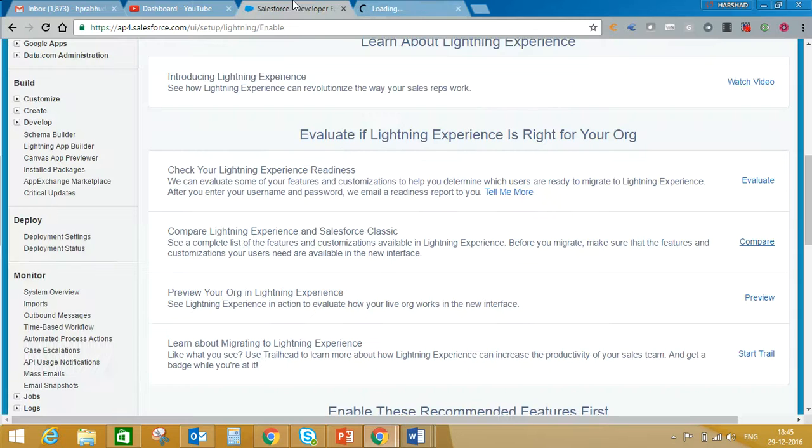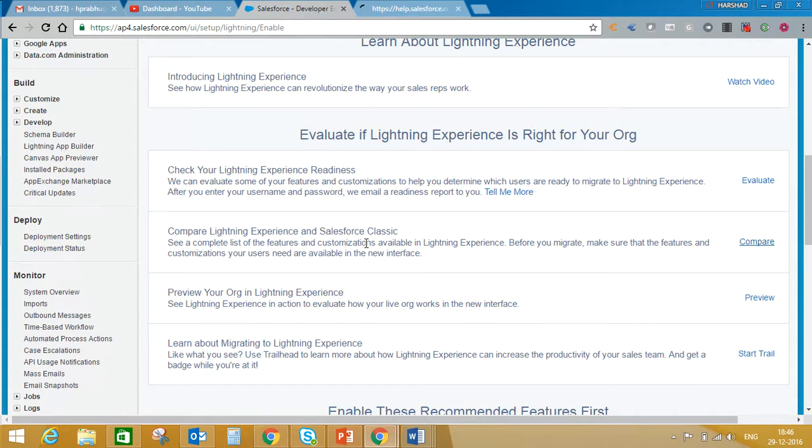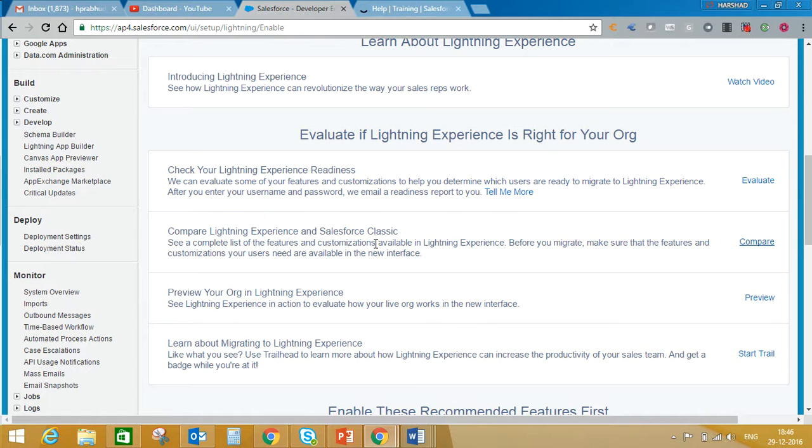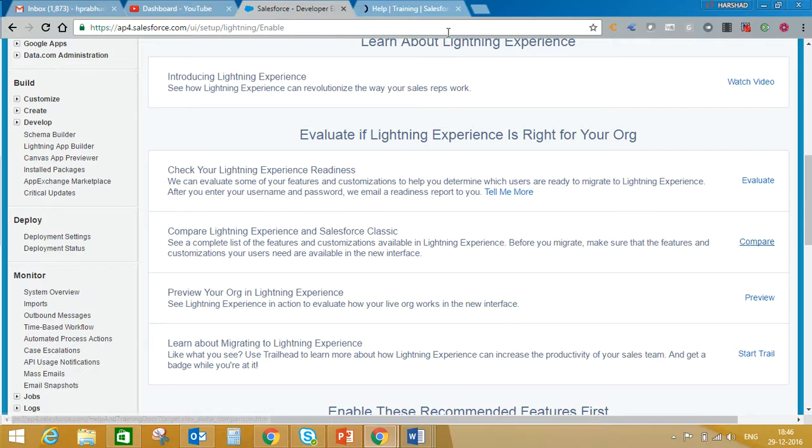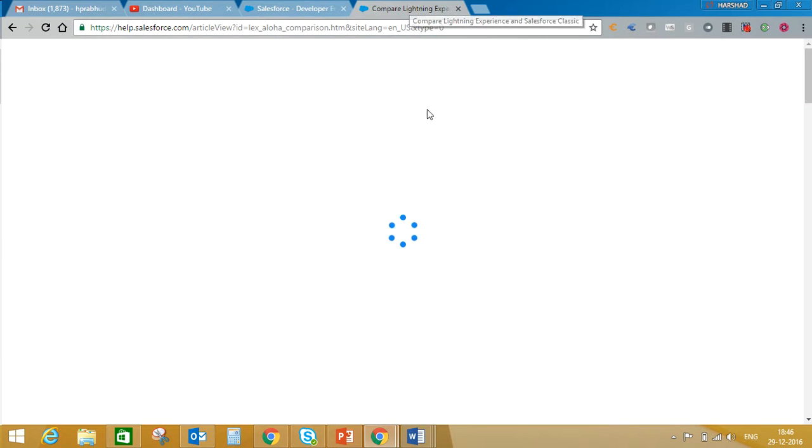You can see what you can achieve in Lightning but cannot achieve in Classic by clicking the compare hyperlink. The page will open, but meantime we'll see other things.